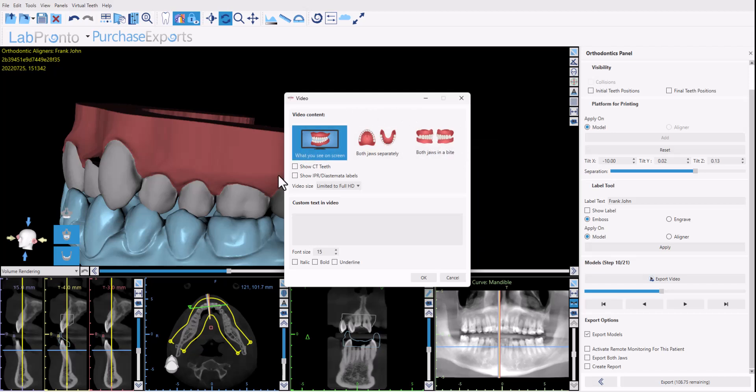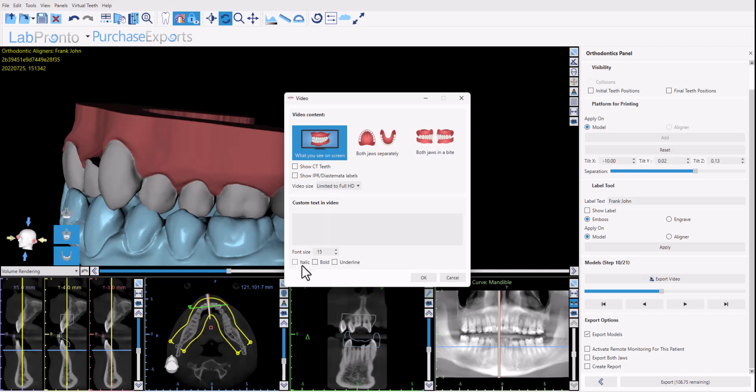You have additional checkboxes to show the CT teeth as well in the video if you've imported the CT teeth. We have the option to show or not show IPRs and diastemas. You have some video options and you could add custom text to the video with some size and font options as well. So you could go ahead and export the video. It's a great way to share the case if you'd like to and then click okay or I'm going to click cancel for right now.